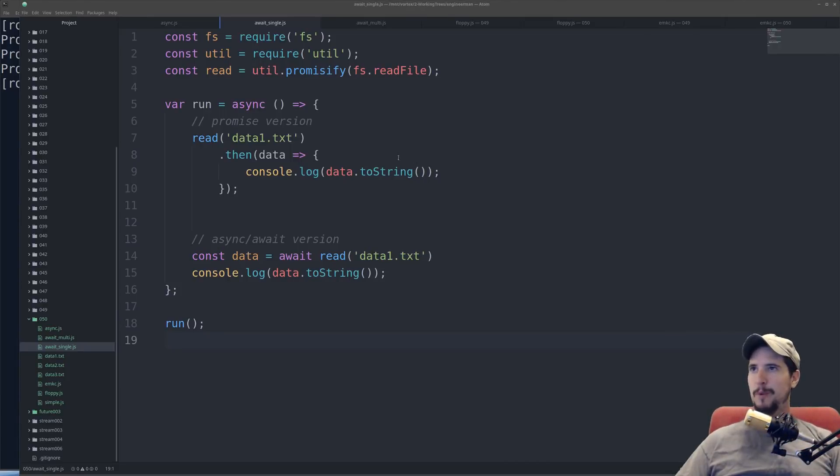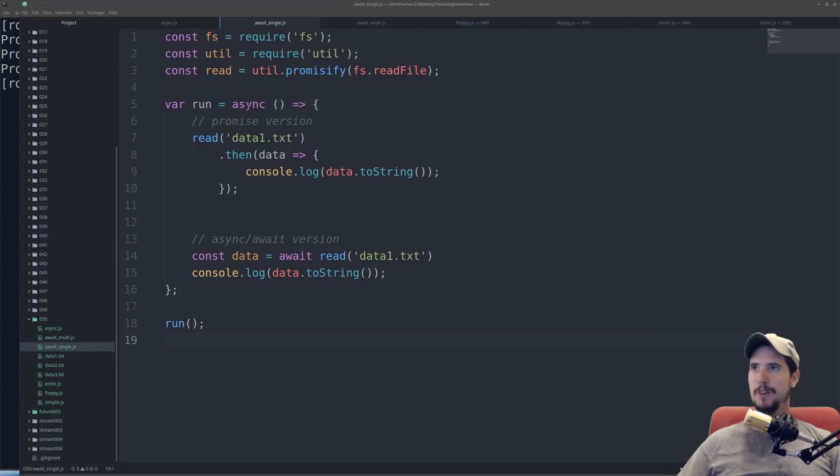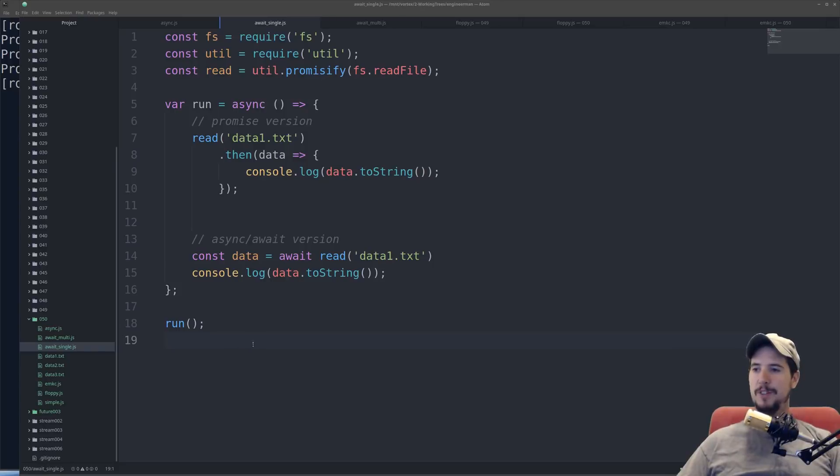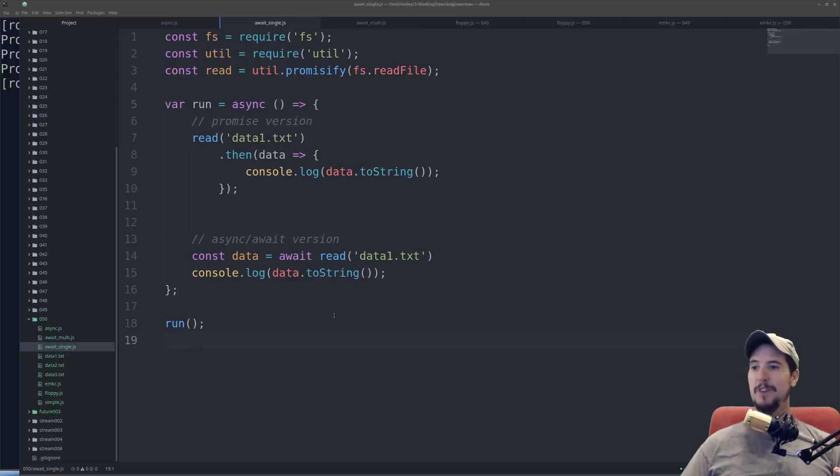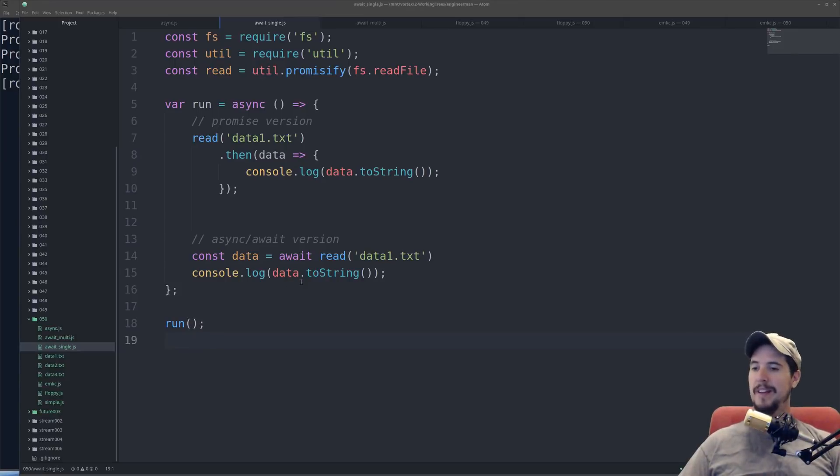Now one note before we continue, you'll see I have var run and then an async anonymous function. The reason I need this is because all of this code is called top-level code. It's basically code that's ran as soon as you run the file. However, if you're in a bigger program, you're always going to be inside a function, so you're always going to be able to mark it as async.